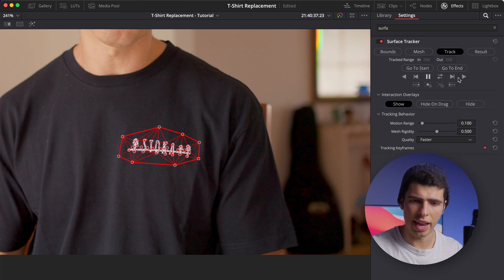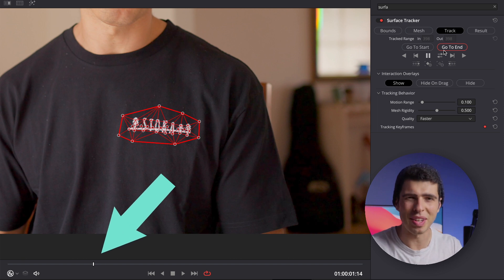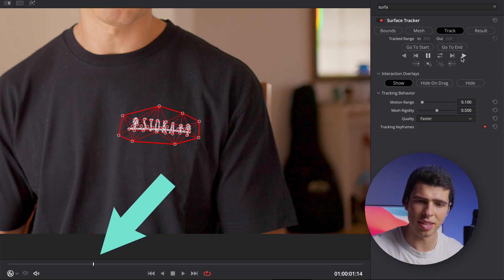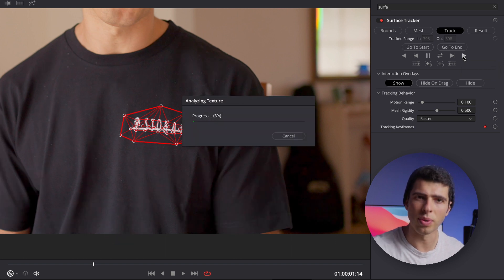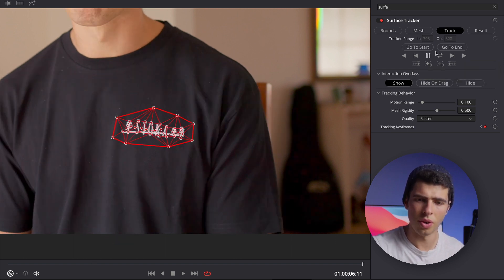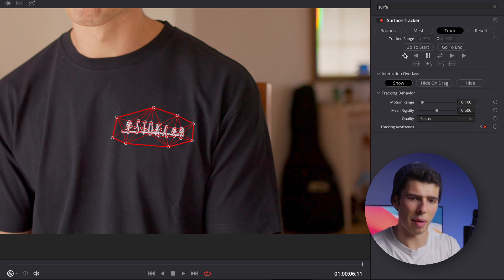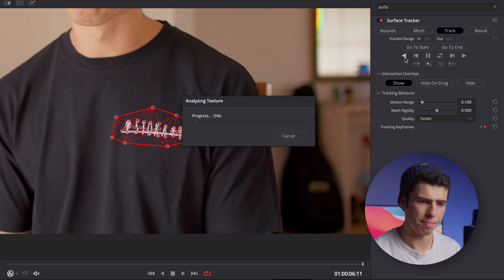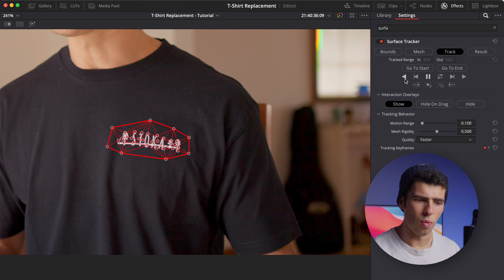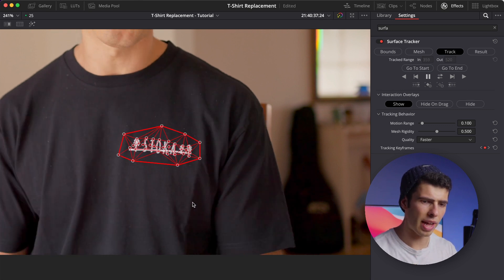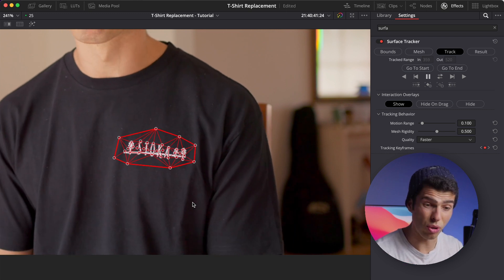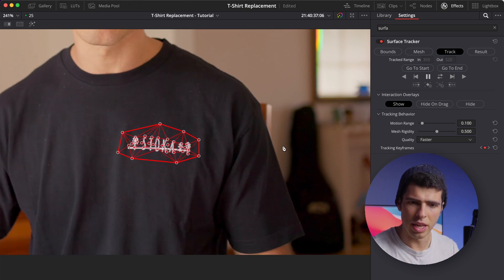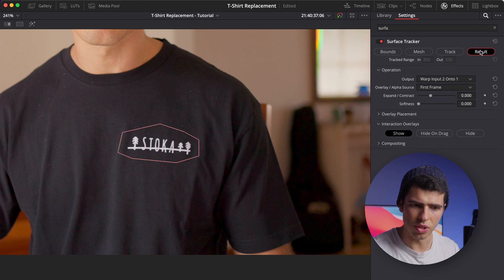I'm going to go to track. I'm currently not at the start, which is something that can happen, so no issue — I'm going to click track forwards and track backwards as well. Now that I've done that, I'm going to play the clip through just to make sure that mesh is actually sticking onto that particular area. It looks like it's doing a fairly good job, so I'm fairly happy with it. I'm then going to go ahead and click on the result section.